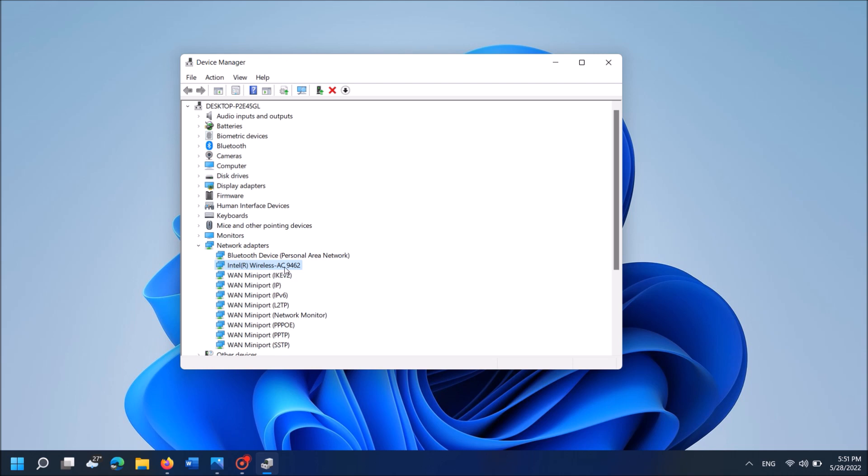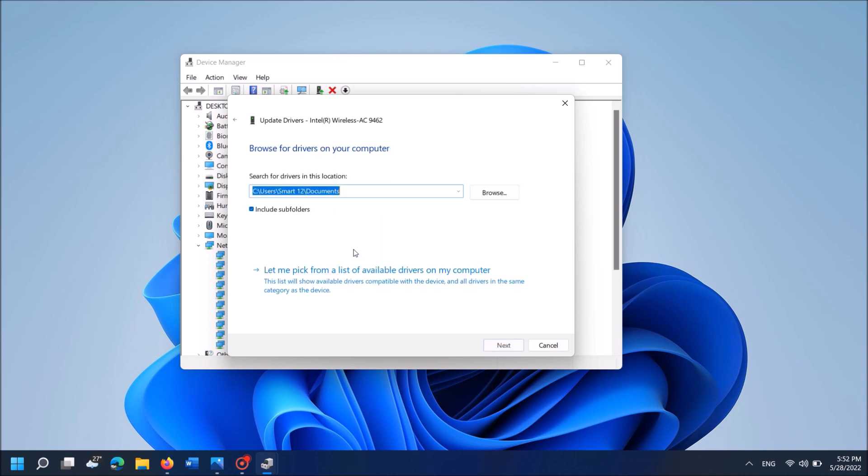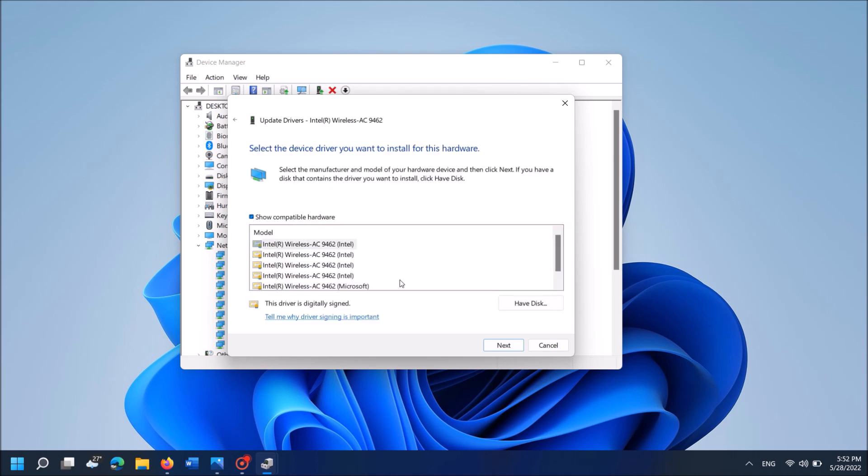If it is not fixed, then once again right-click on the driver software. This time click on update driver. Now from these two options, click on the second one, browse my computer for drivers. In the next window, click on this link: let me pick from a list of available drivers on my computer.